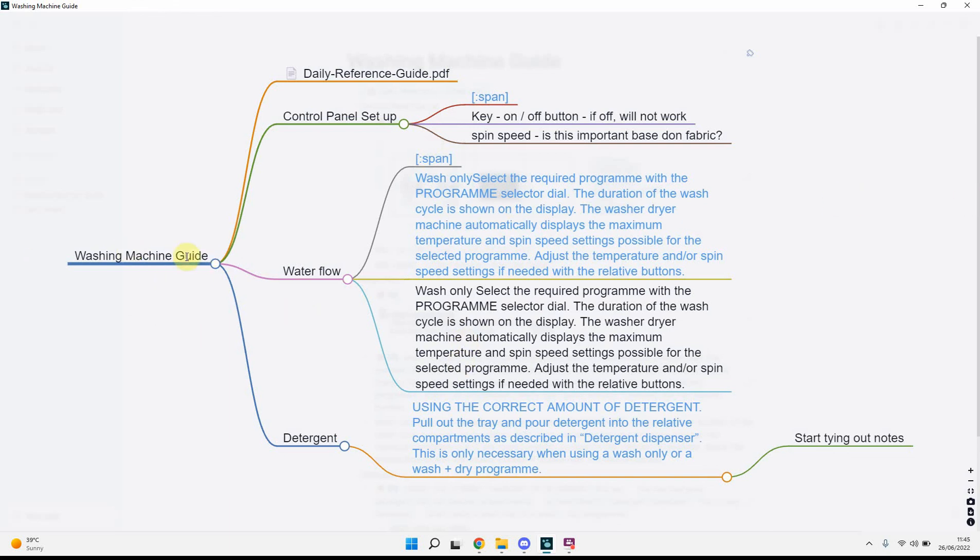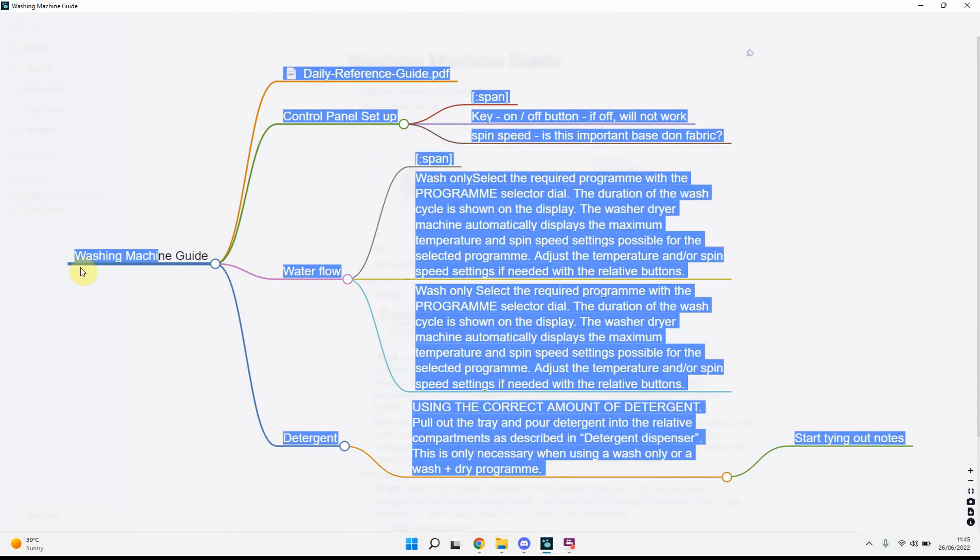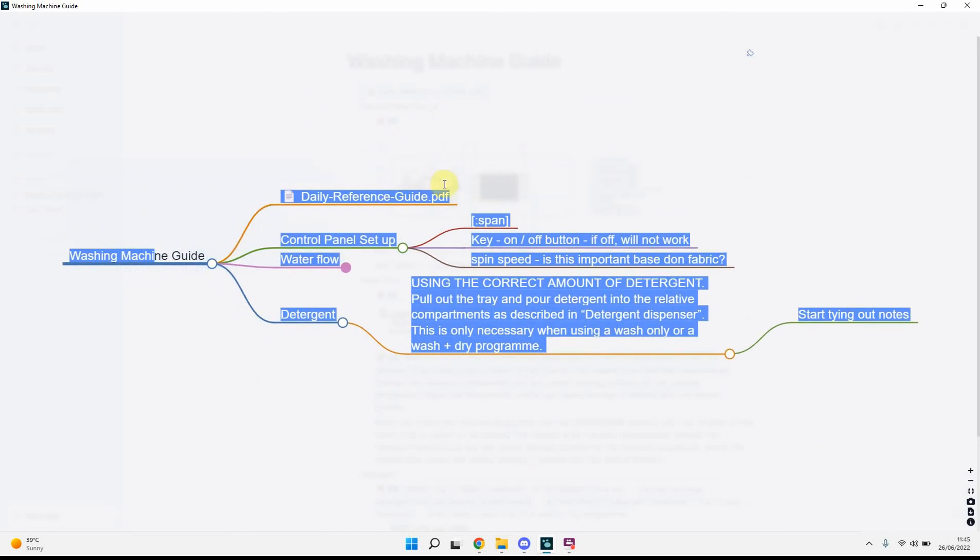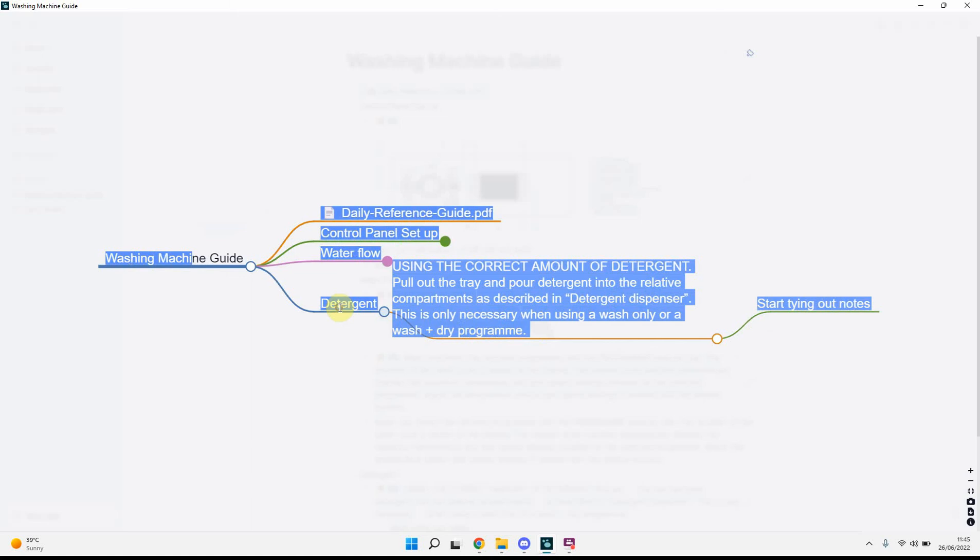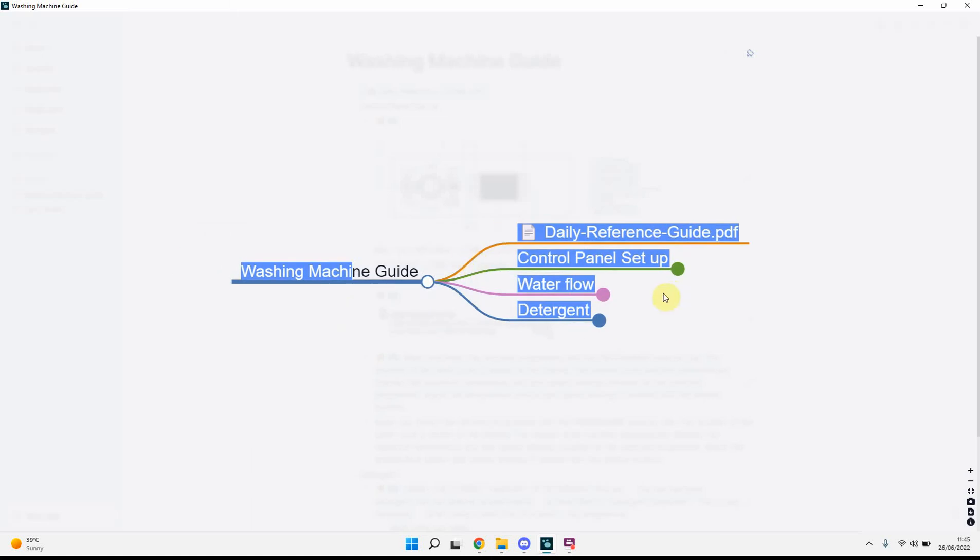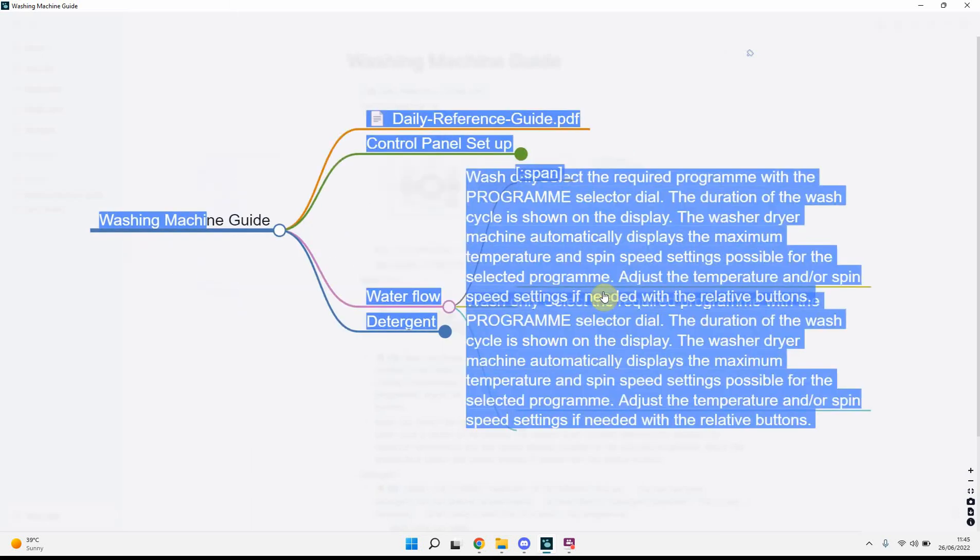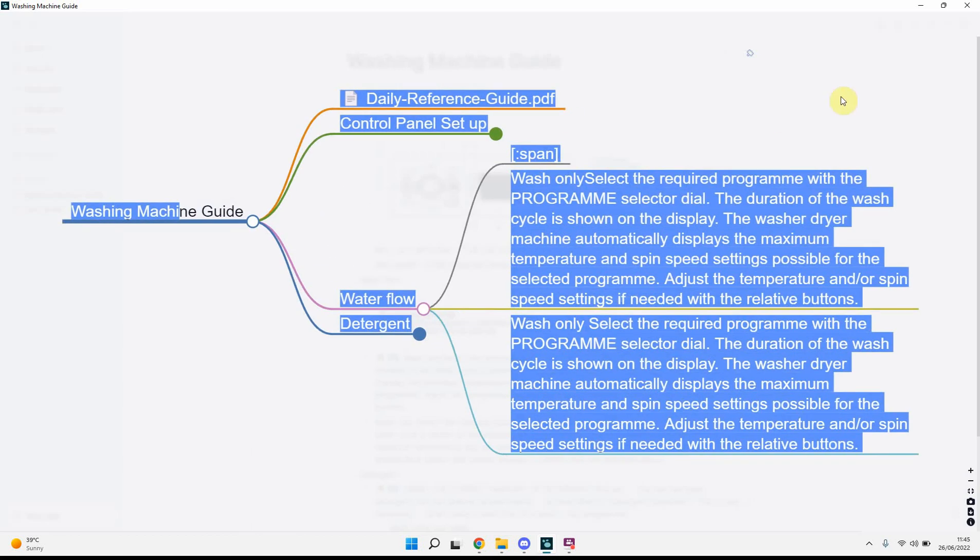it's got the washing machine guide, which is the page title, it's then got the file, and then various different subheadings, which I created, and then the notes, and you can open, and expand, as you wish, just gives you another viewpoint, of your notes, which sometimes can help, so,